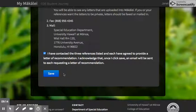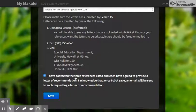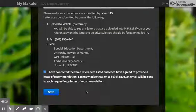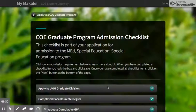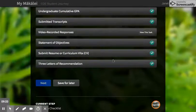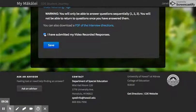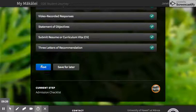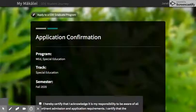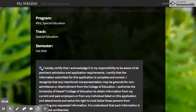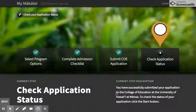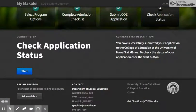You can check this box without actually having all three letters of recommendation. Just check it off saying you listed them — you can follow up with them later. Don't let your application sit here waiting for all three letters; just go ahead and move forward. You need to have everything checked off in order to move forward — this button lights up, you say next, and make sure you continue so it's submitted. Review your program, click the box, and push submit. Then you can check on the status afterwards. If you have any questions, you can email spedinfo@hawaii.edu.